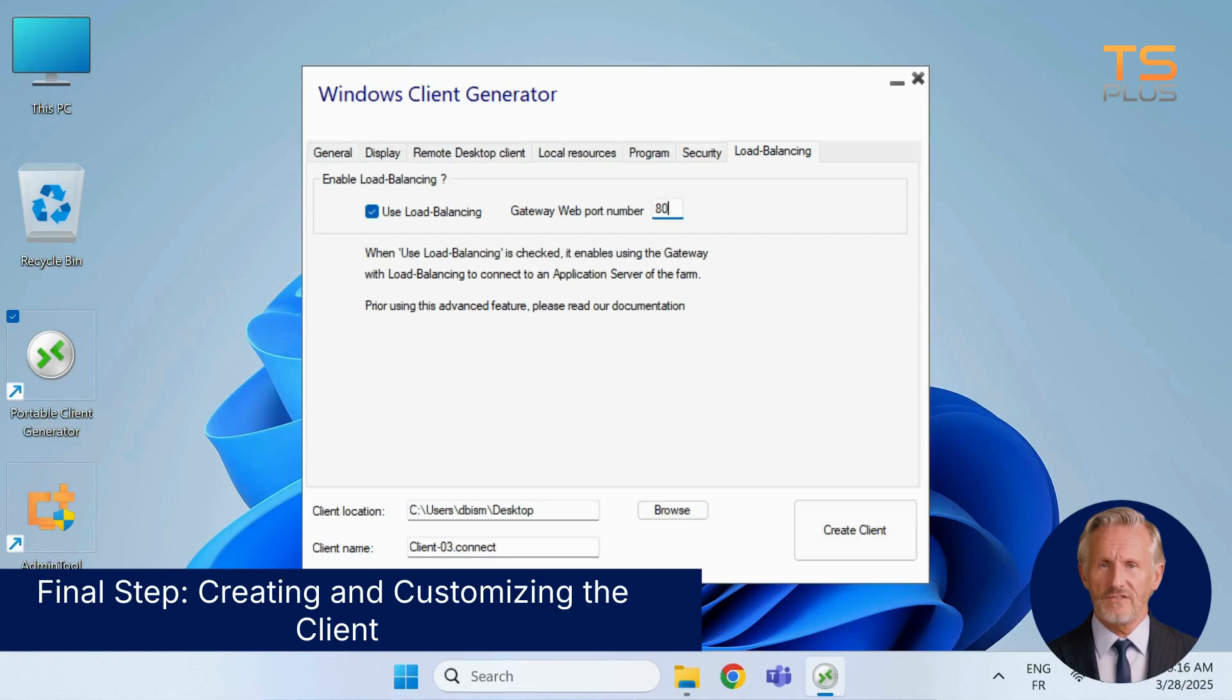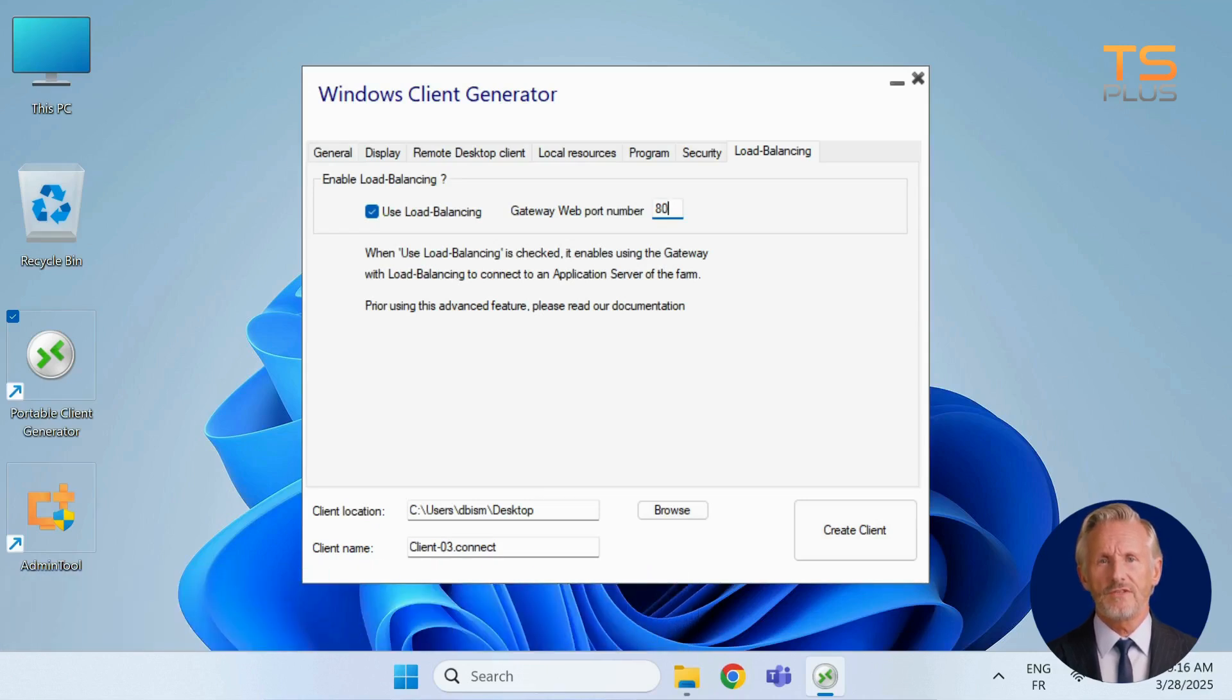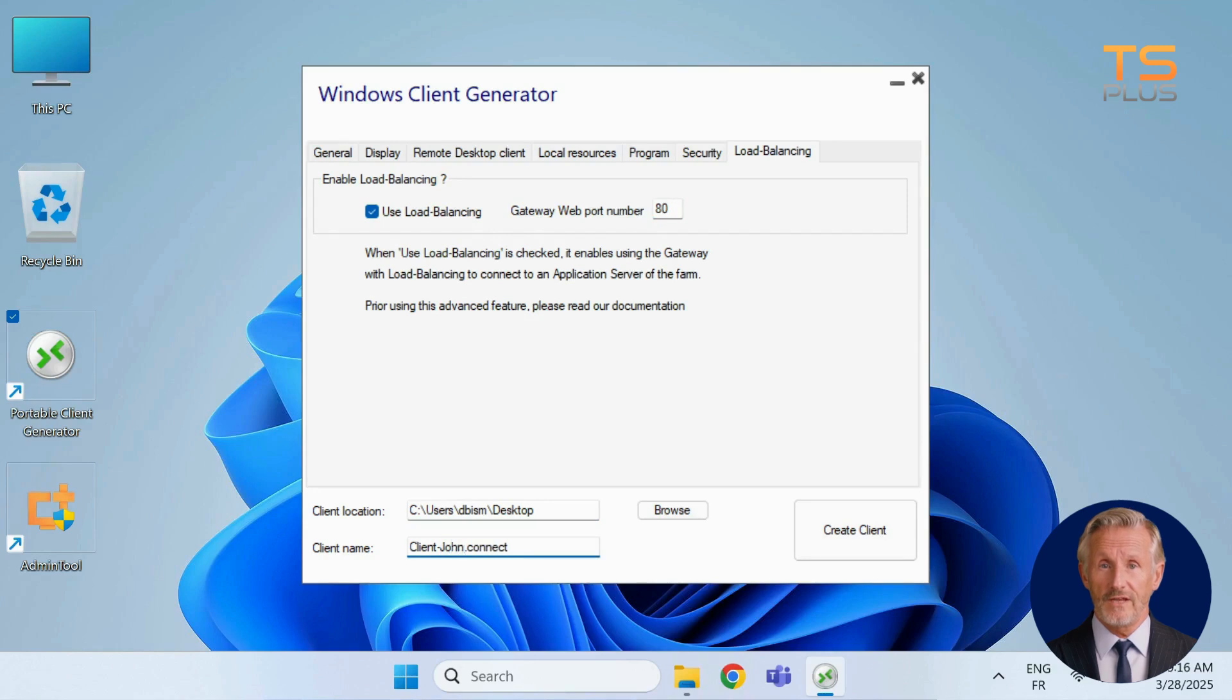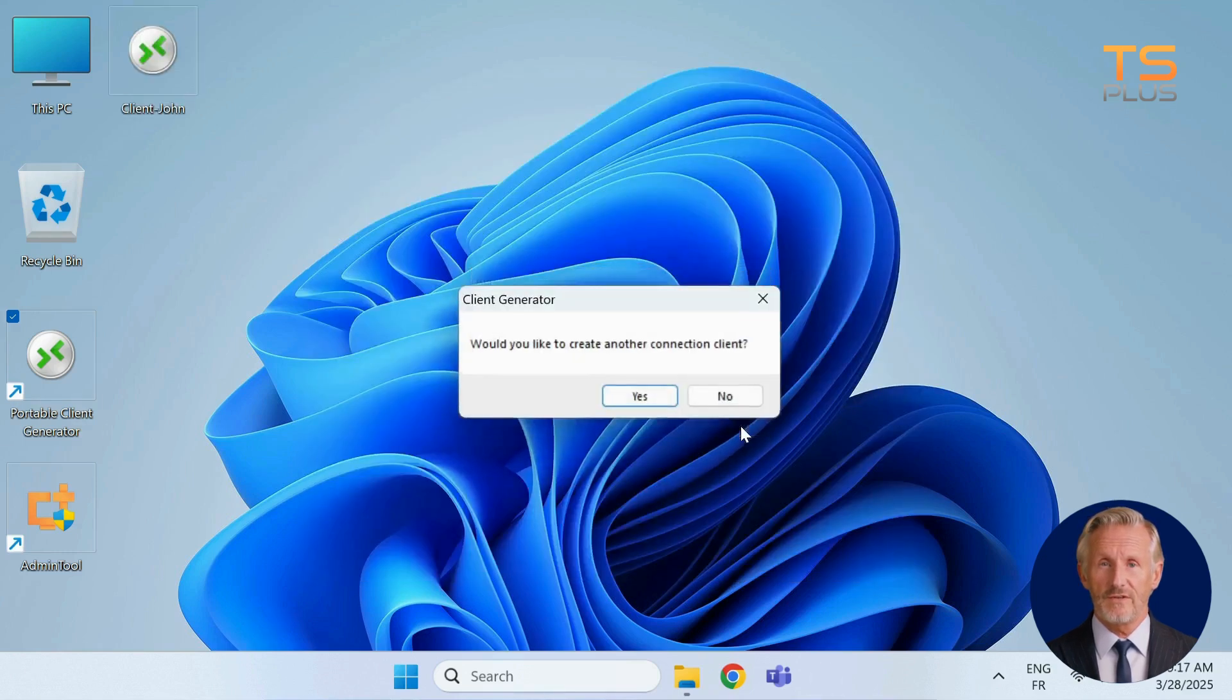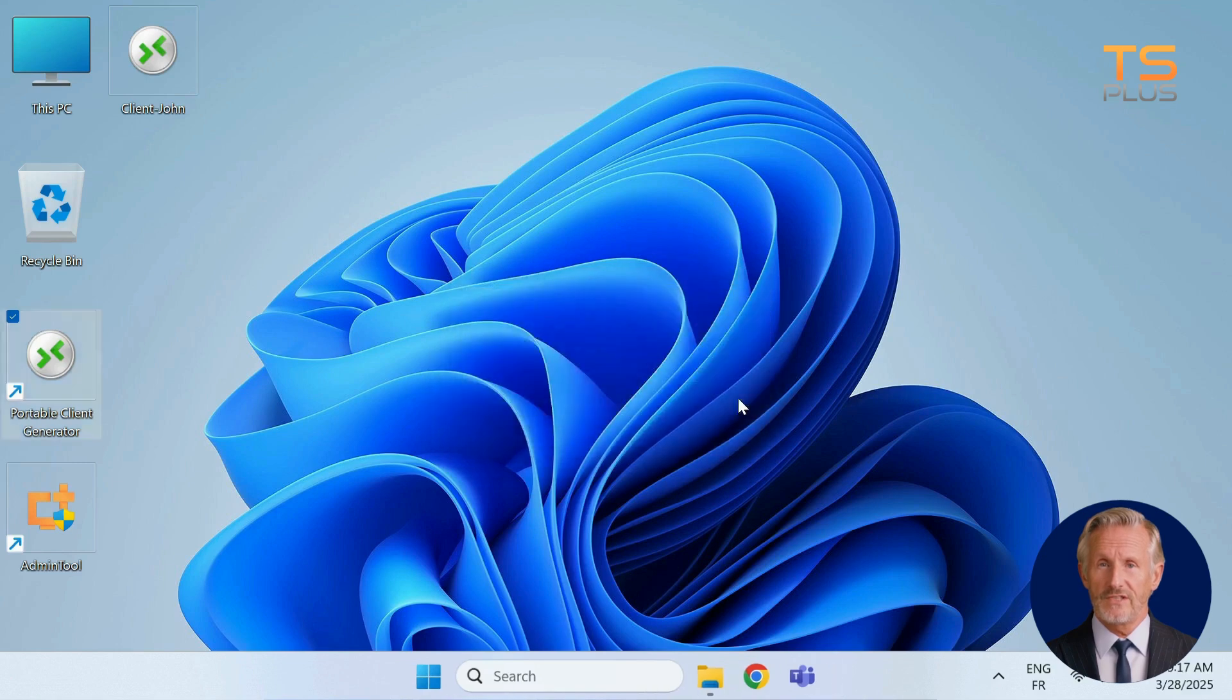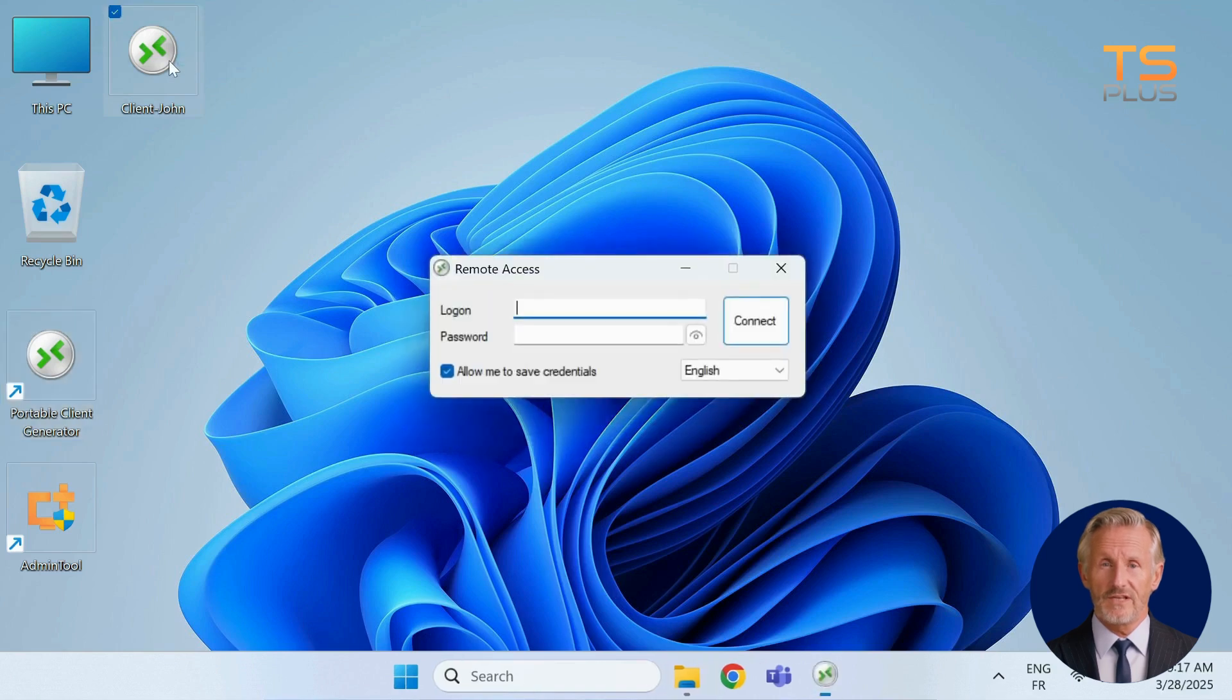Now that everything is configured, it's time to create your custom client. First, choose where to save the file. Then give it a name. Finally, click Create Client to generate your personalized .Connect file. It will be created using the settings you've just configured. Now the user can simply launch the file and connect instantly. No extra setup needed.